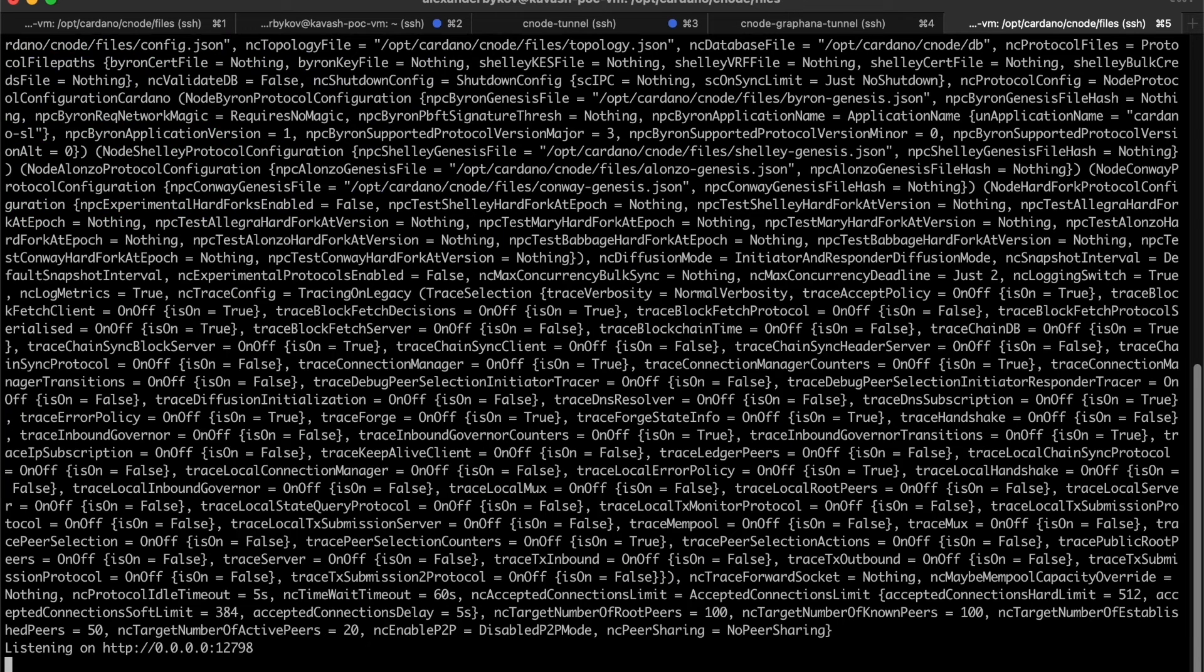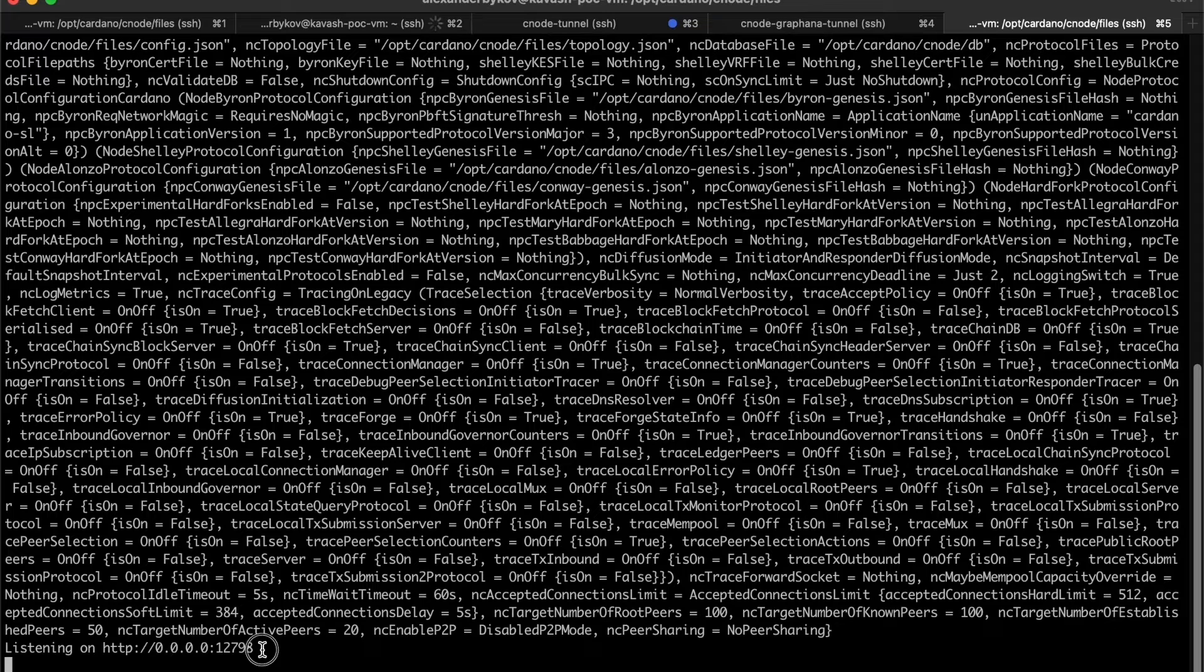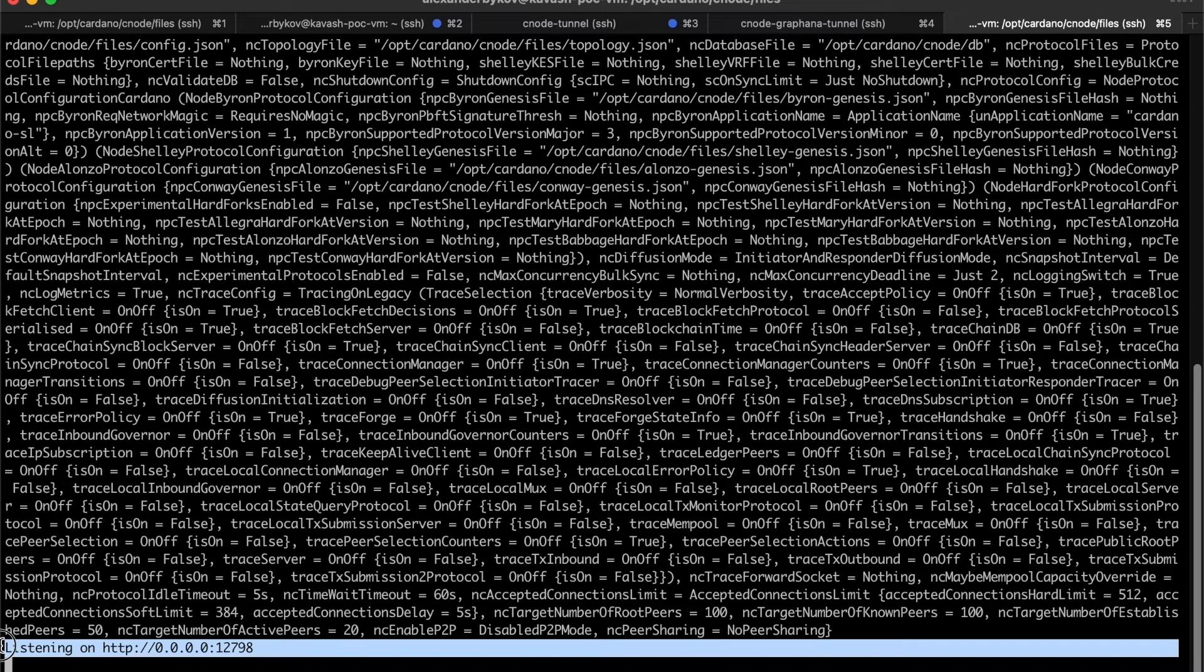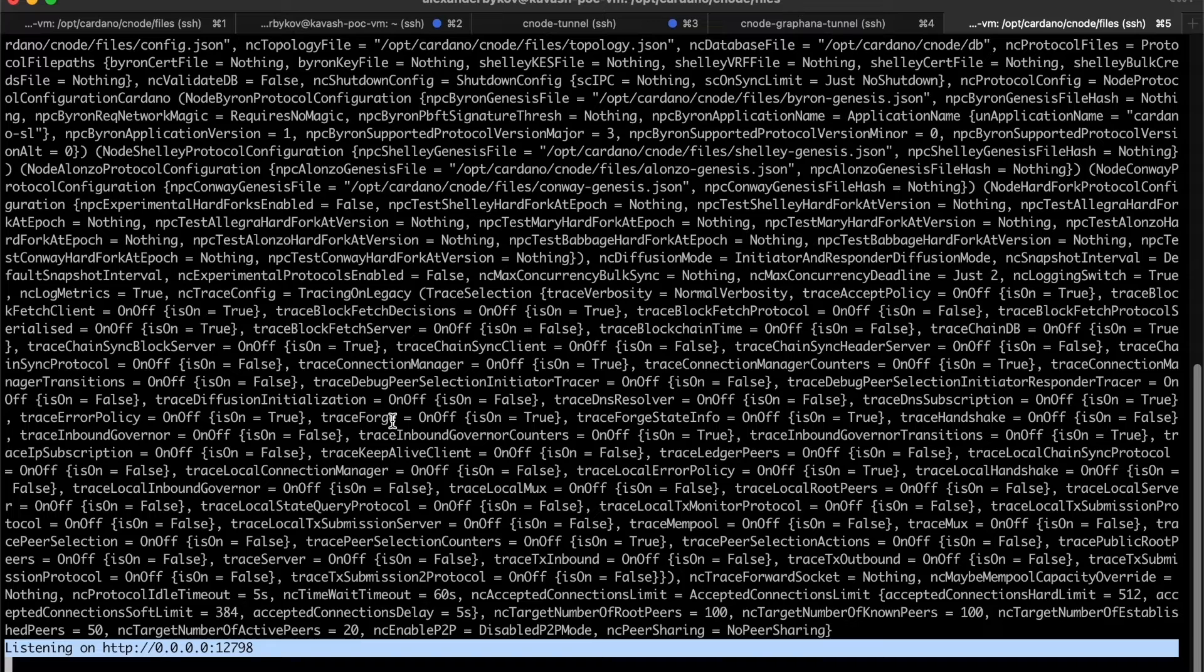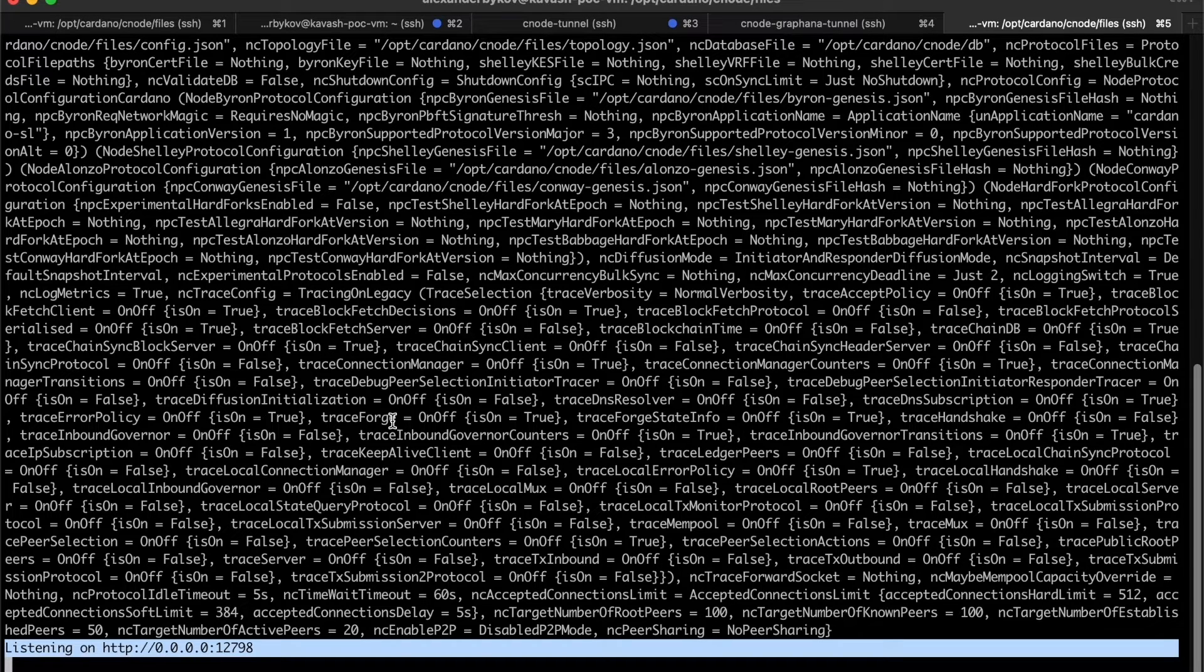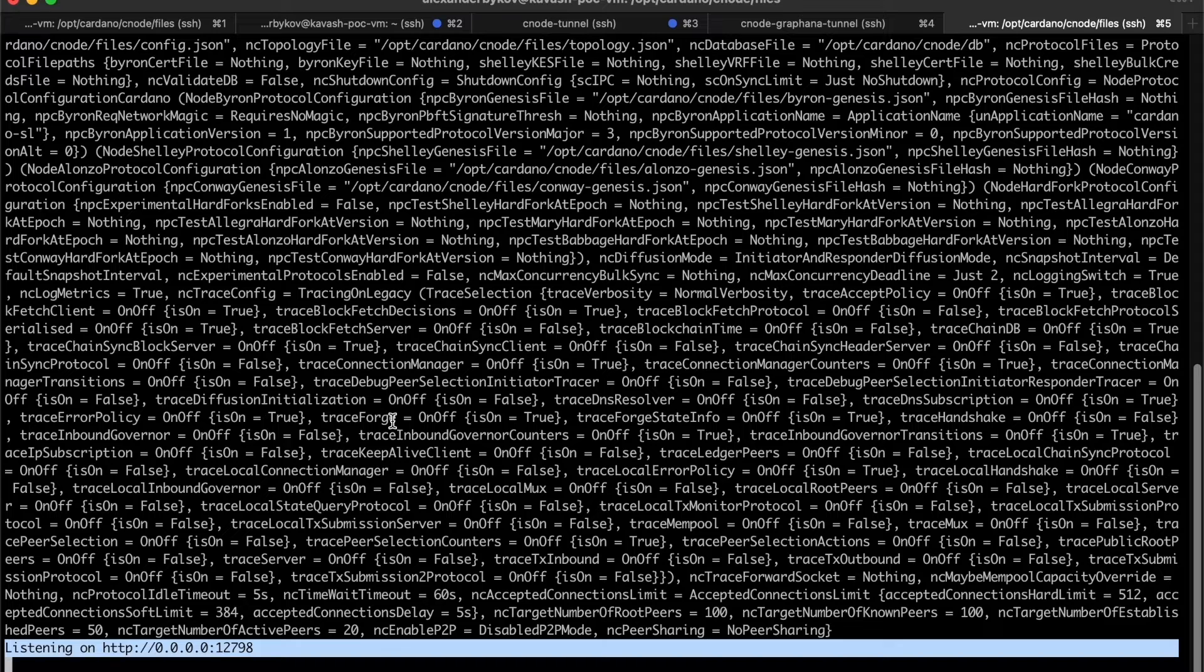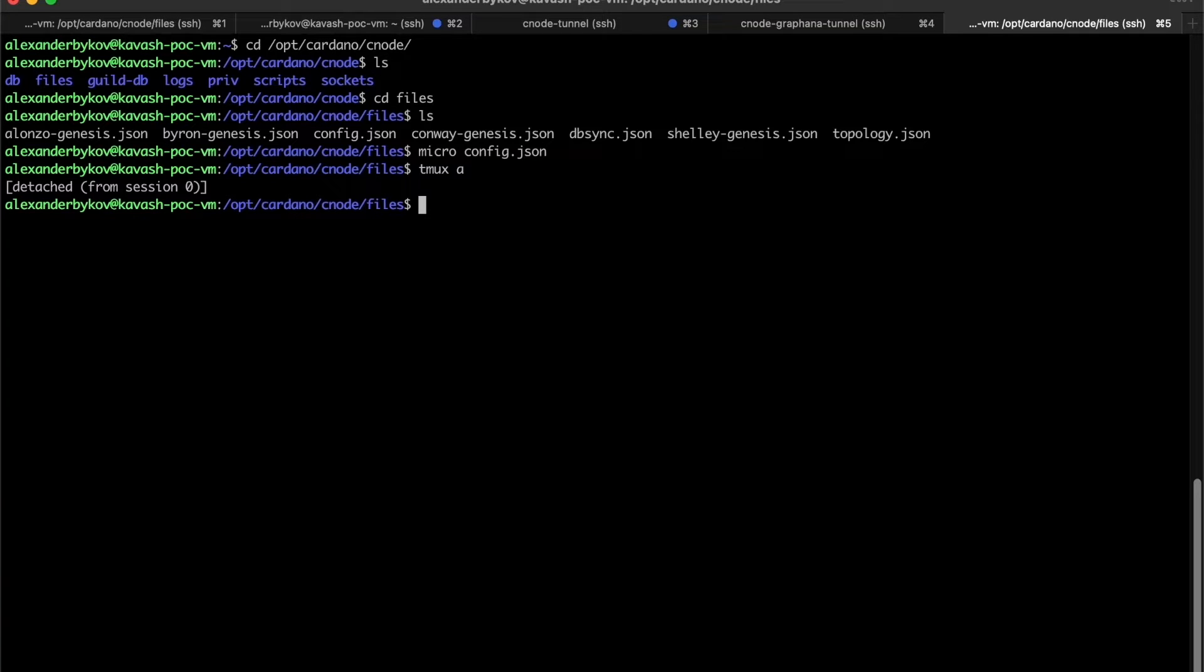If we configured everything correctly, it should show us that it is listening on the port, on the metrics port. That's it, quite easy for Cardano setup. Let's now configure and setup export server to get the information from the operating system level.